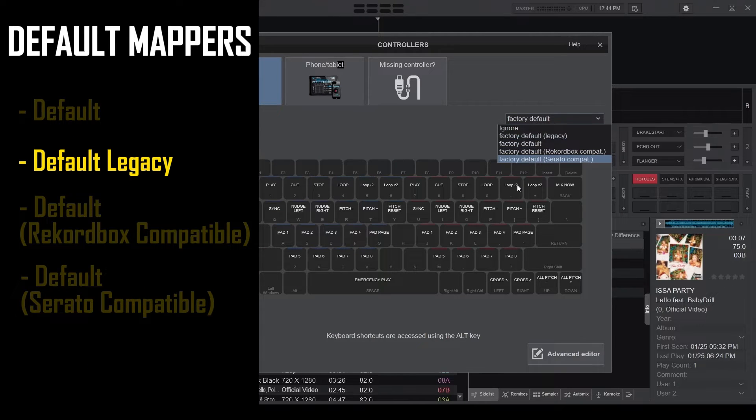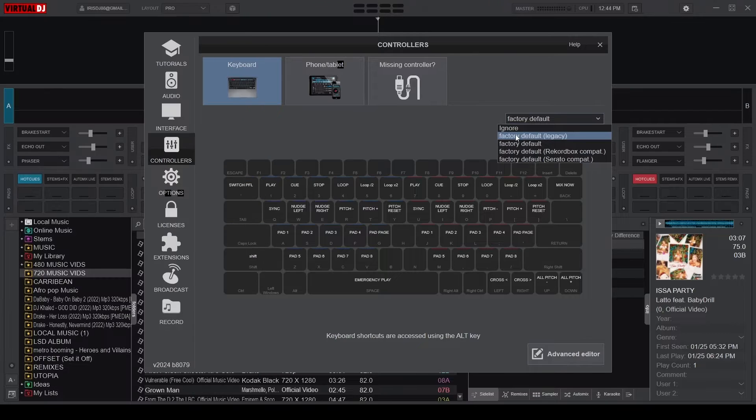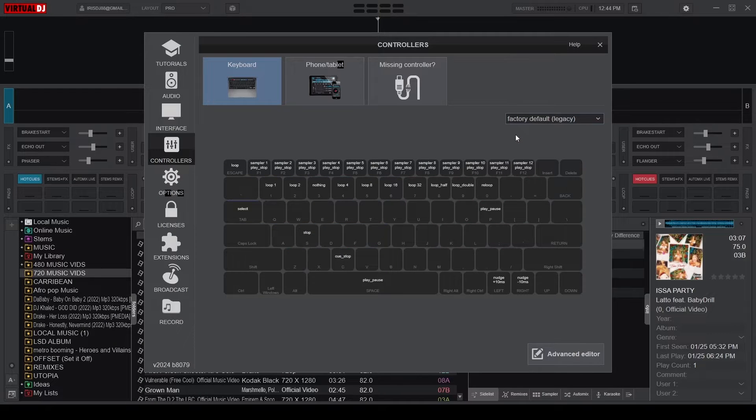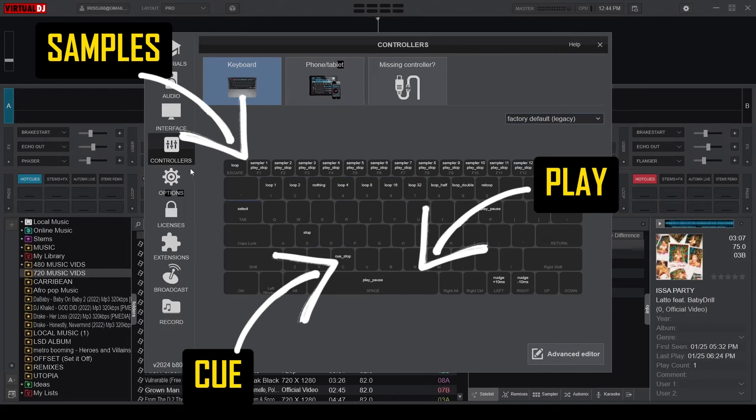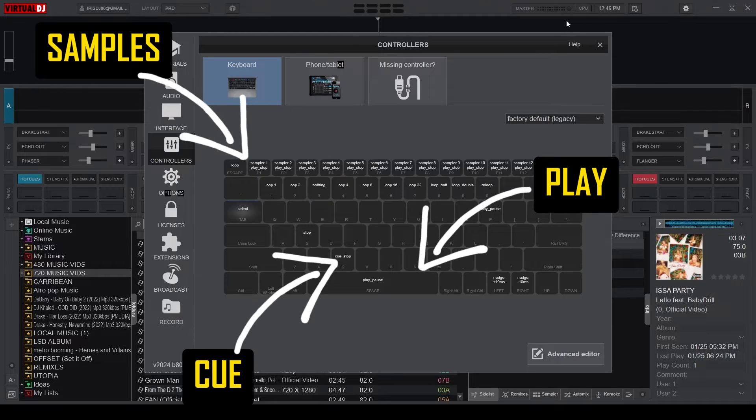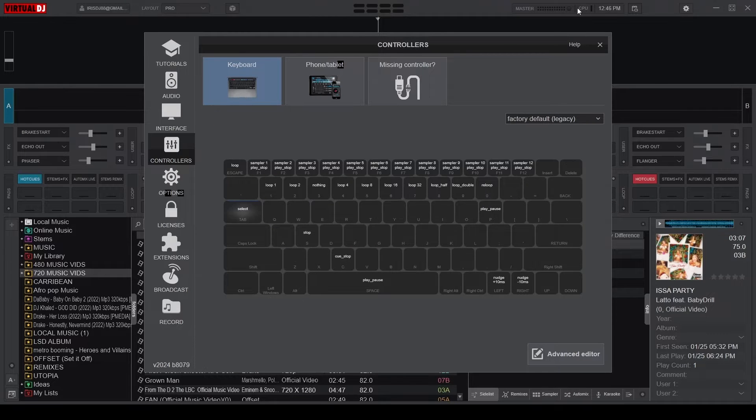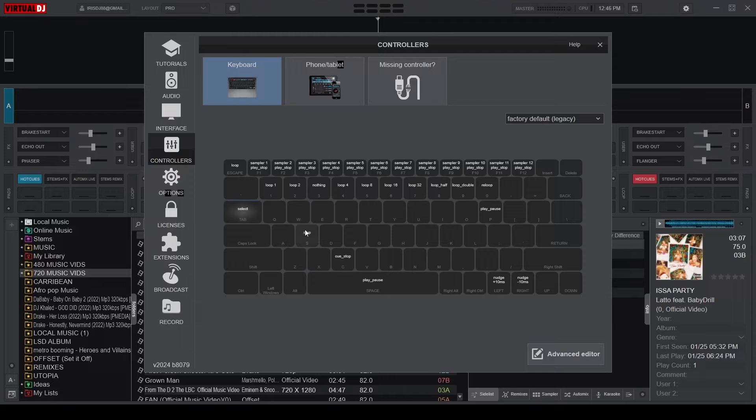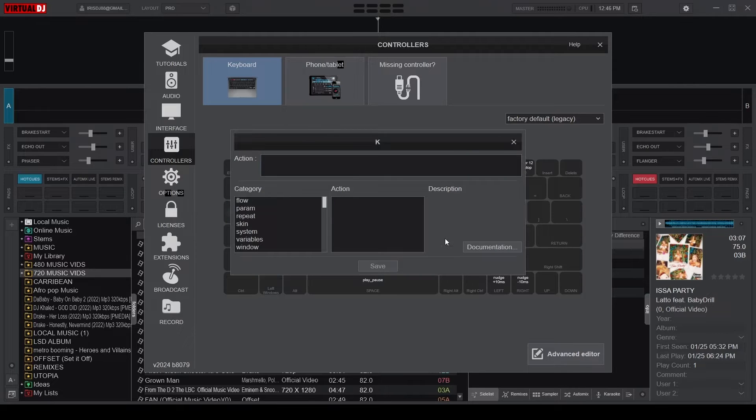We'll be using the default legacy mapper as a base template for writing our custom scripts, mainly because it has essential mappings already and plenty of empty keys to customize. After loading the default legacy mapper, click on any empty key that you'd like to assign a mapping to, and this should open the script editor.